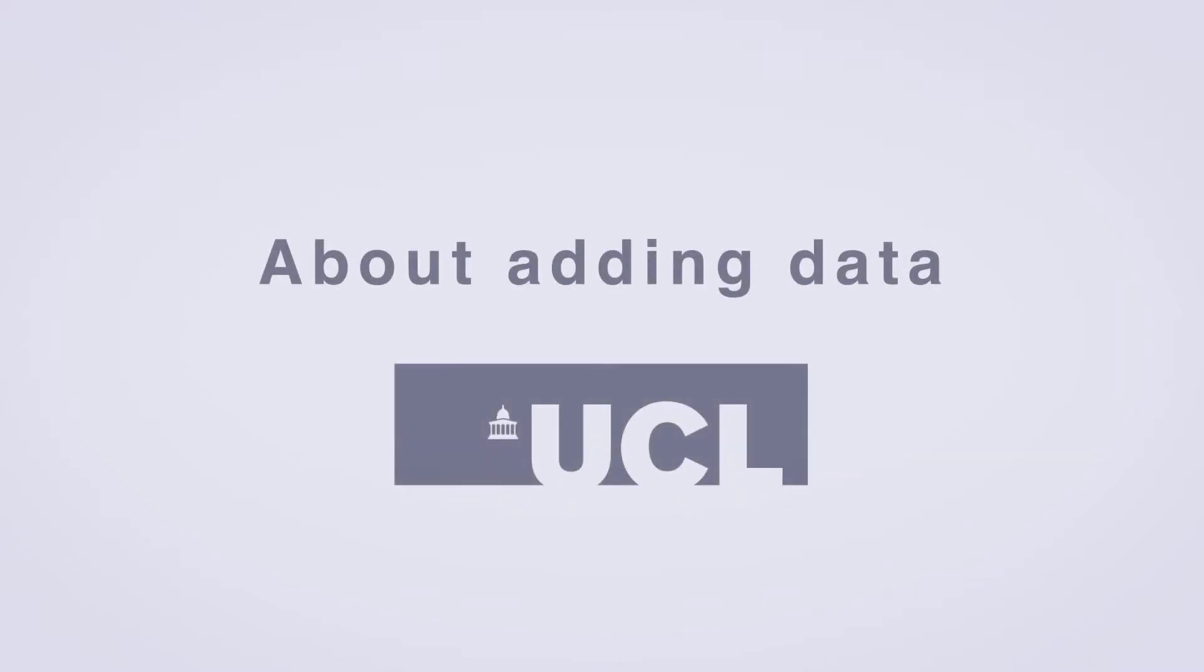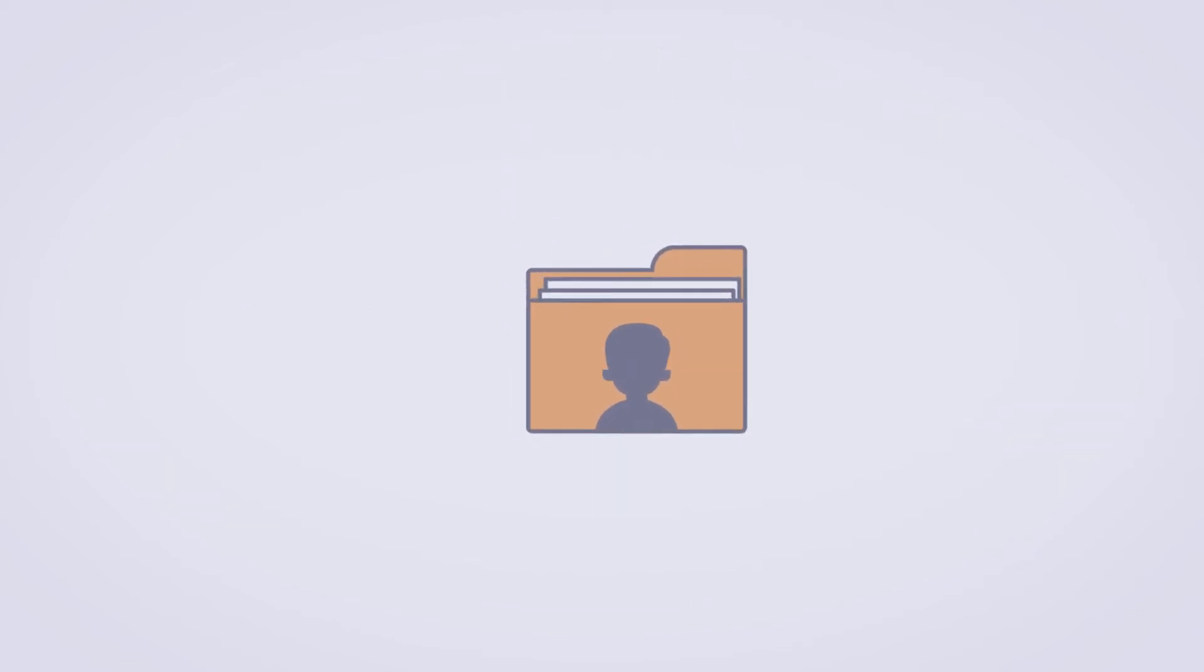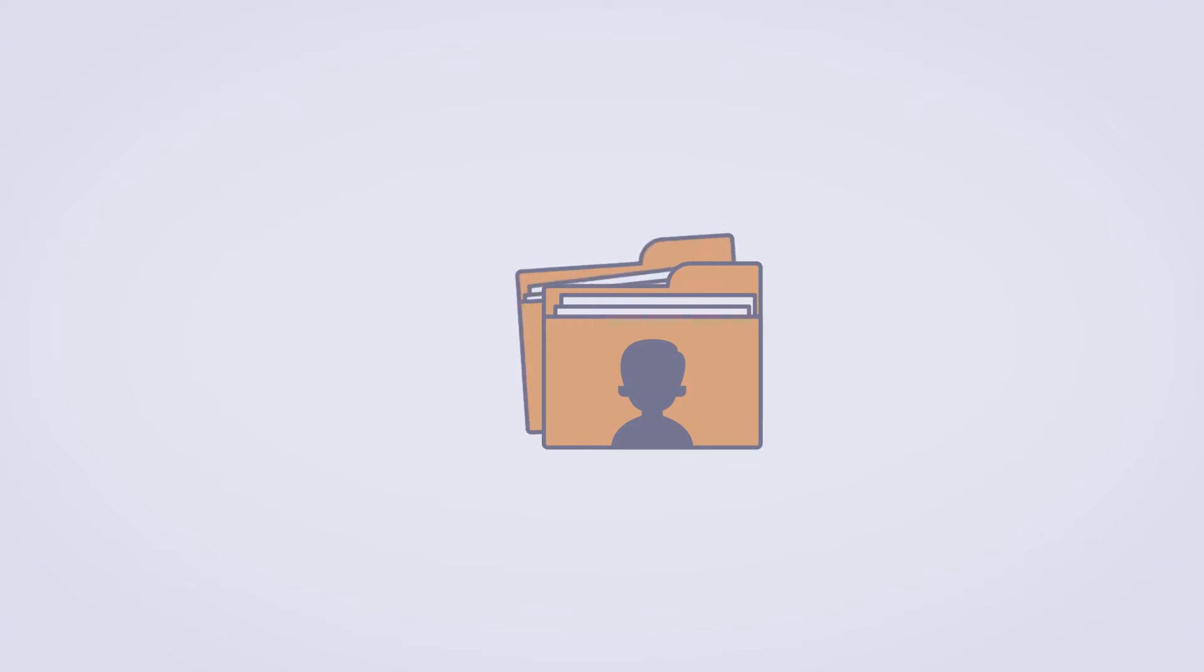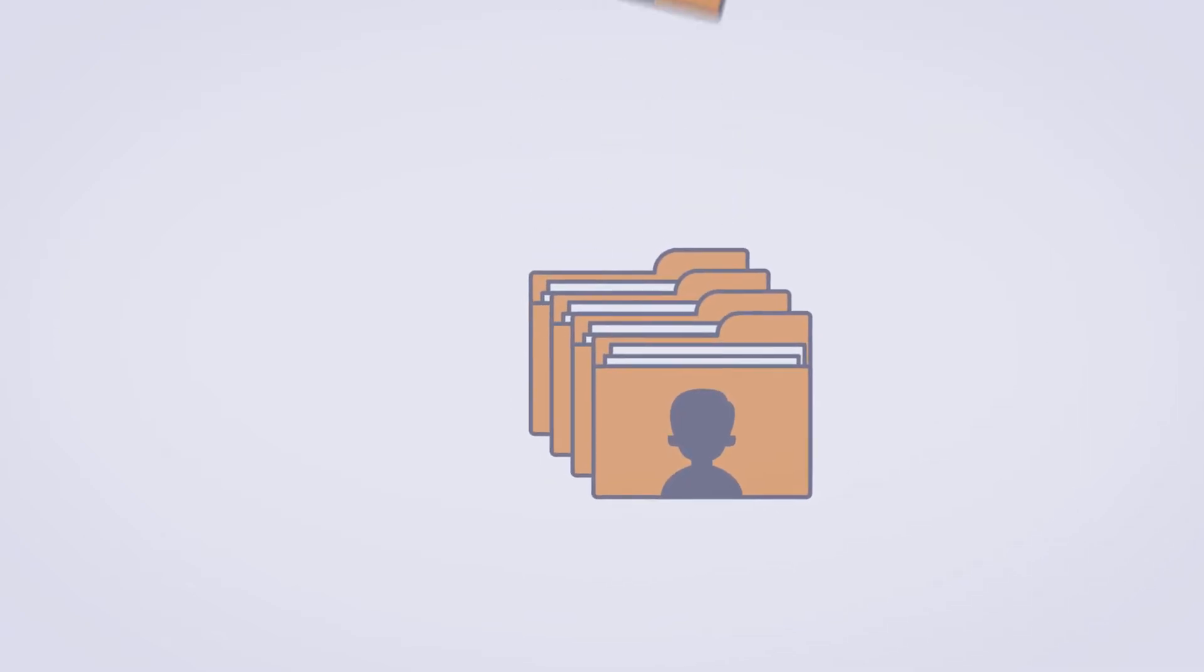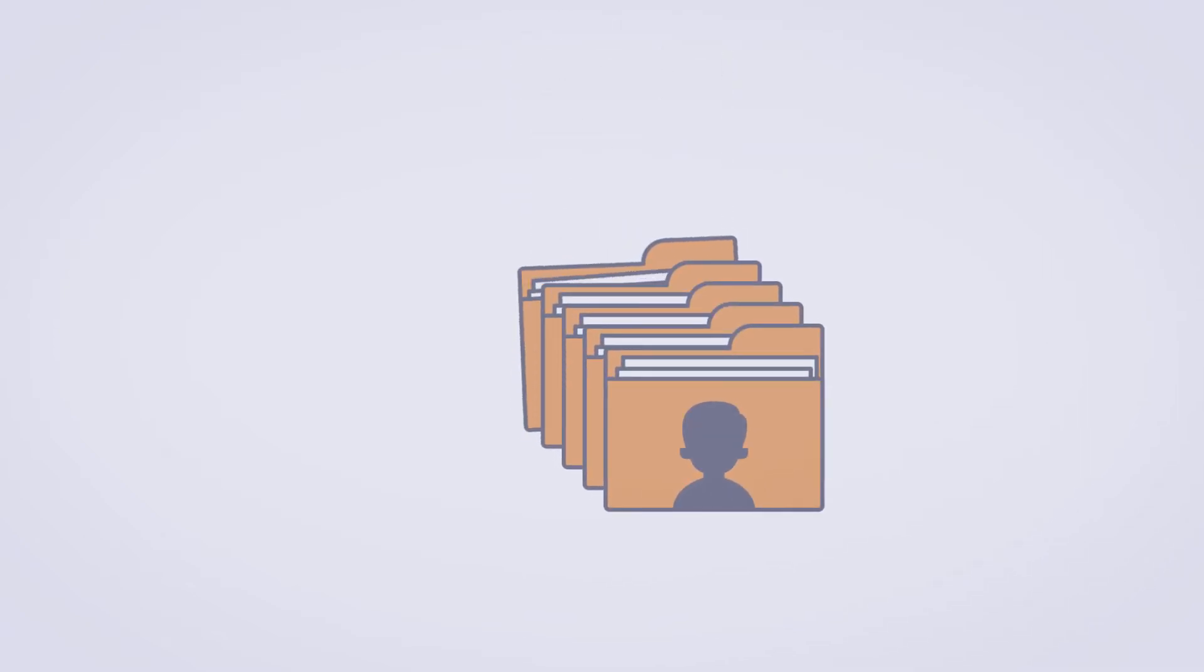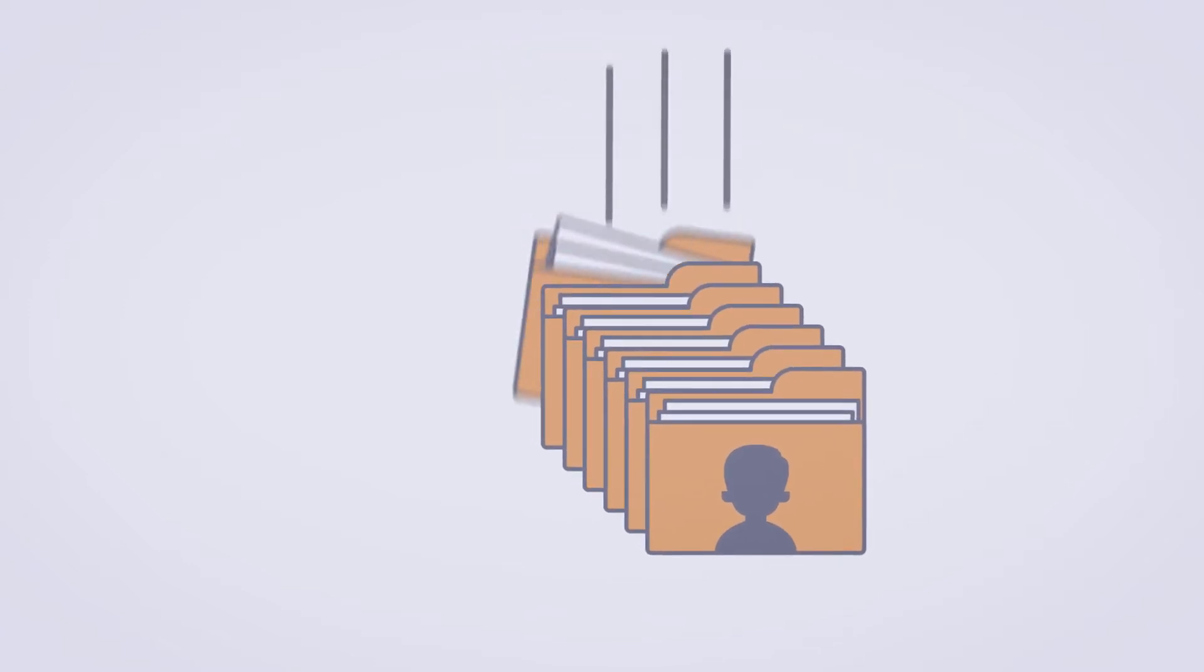Help us see the bigger picture. Government departments and agencies routinely collect administrative information about all of us to help plan and provide the services we need.